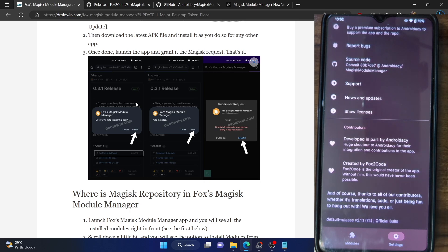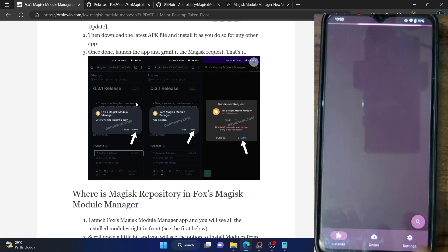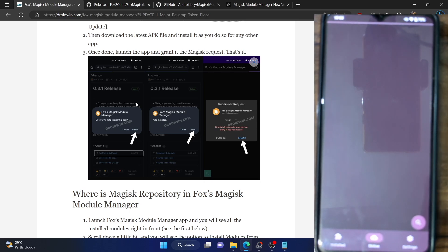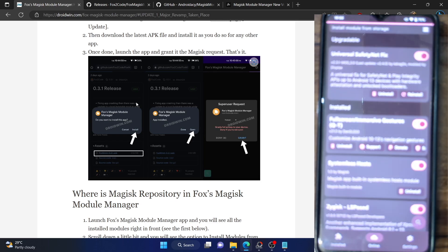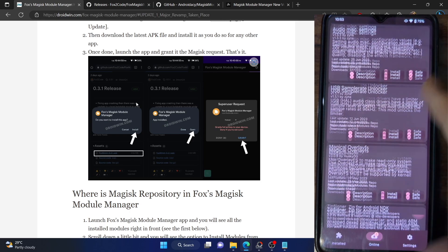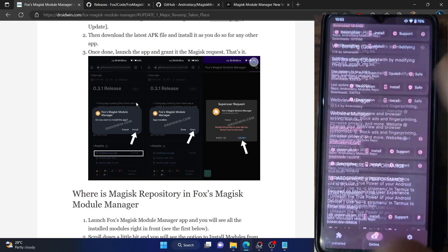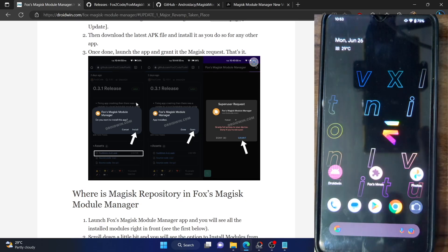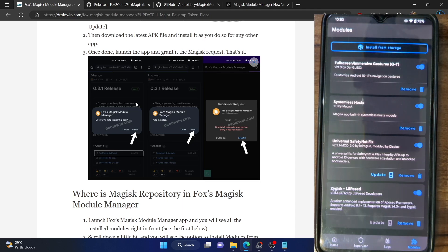The major benefit of Fox over Magisk is that you can easily scroll and find all the modules directly from here — you don't have to go online and check individual modules. If you know the name of a module you can download directly from GitHub, but if you're just searching for modules you can easily do so from here. As opposed to the Magisk app, which no longer has the downloads option.